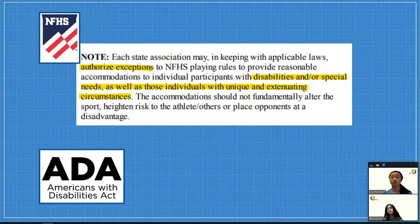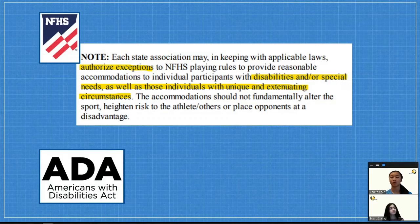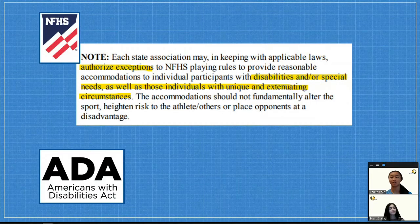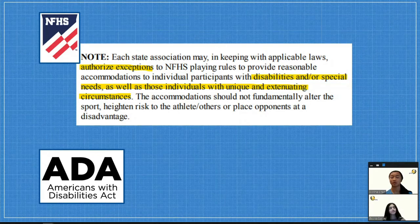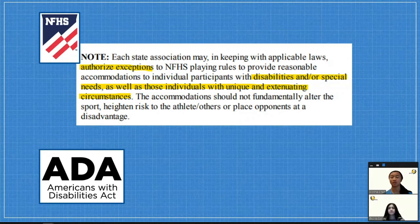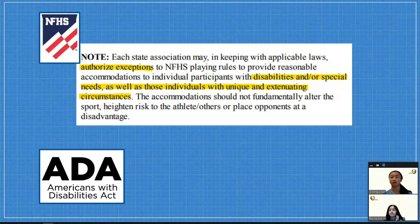For the most part, the rule book authorizes special exceptions for unique cases, and there's the Americans with Disabilities Act, which can overwrite some rules too.